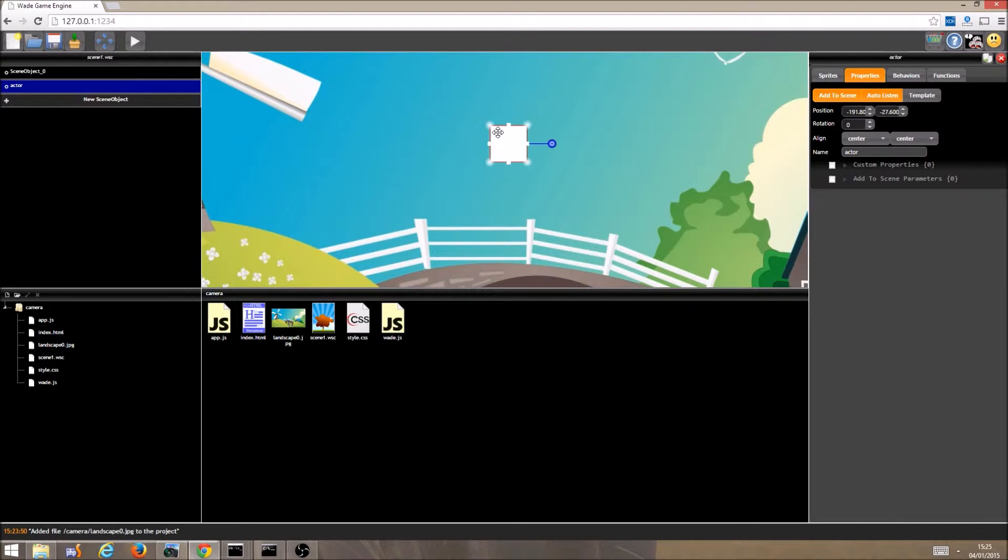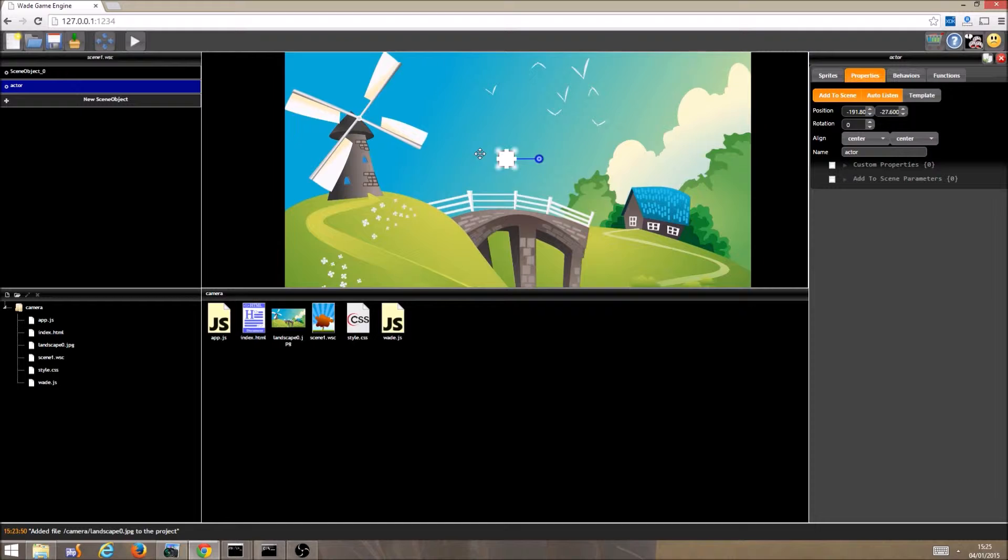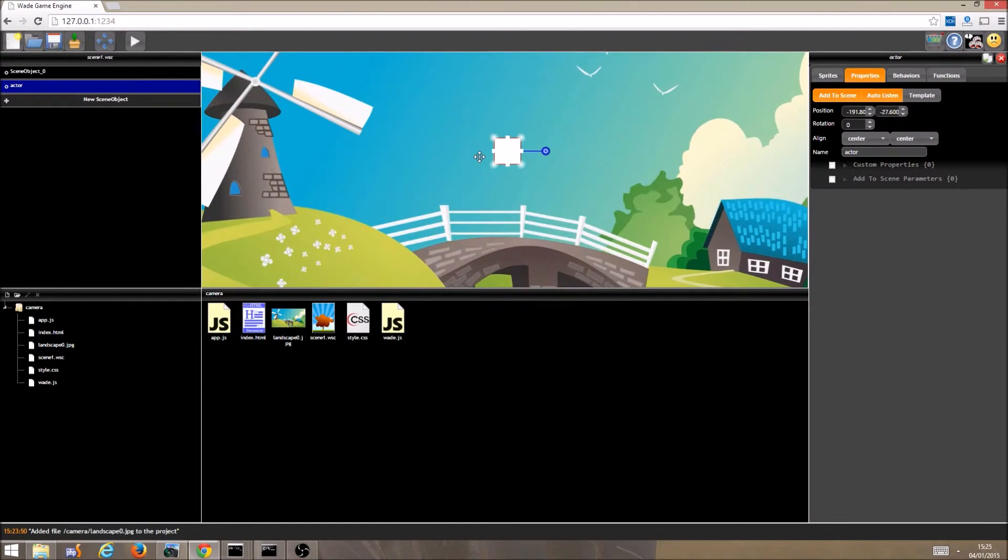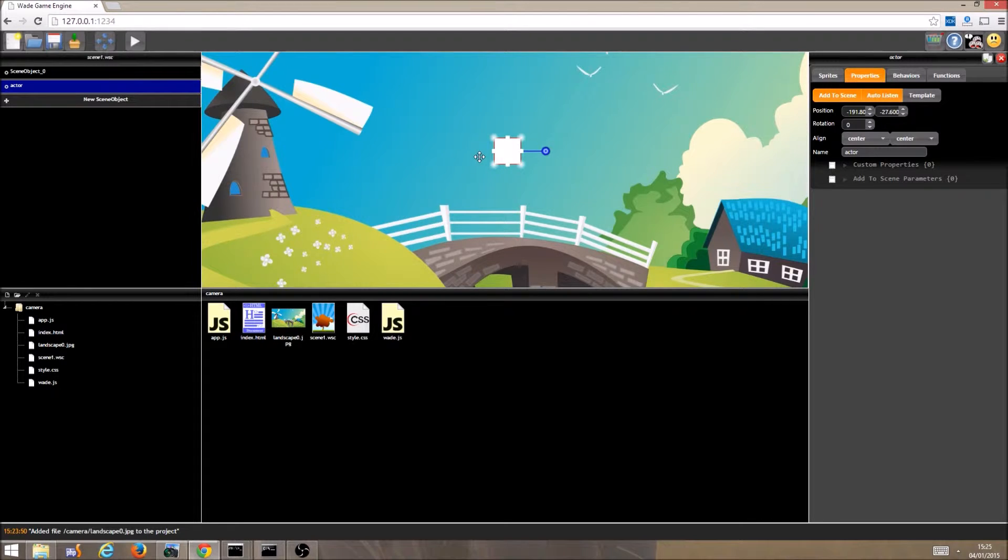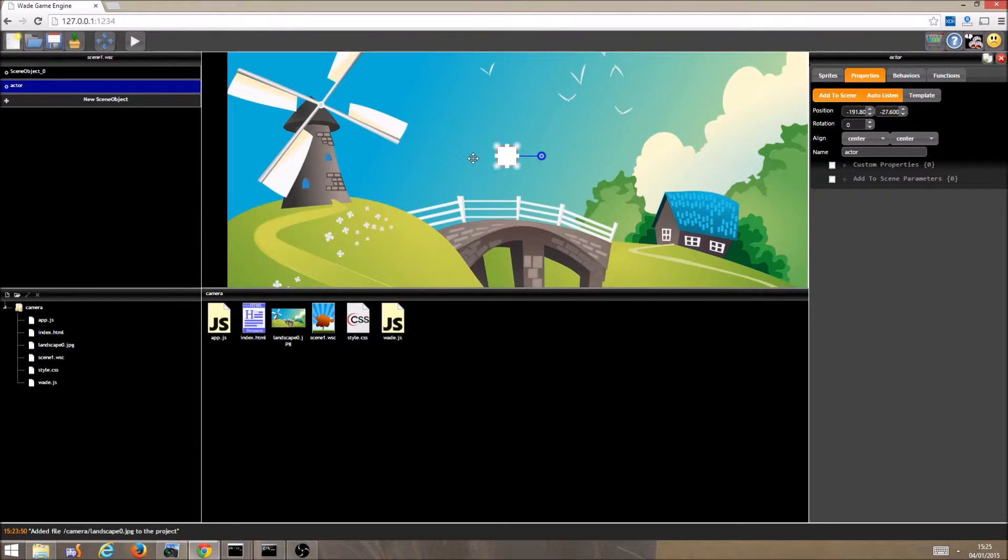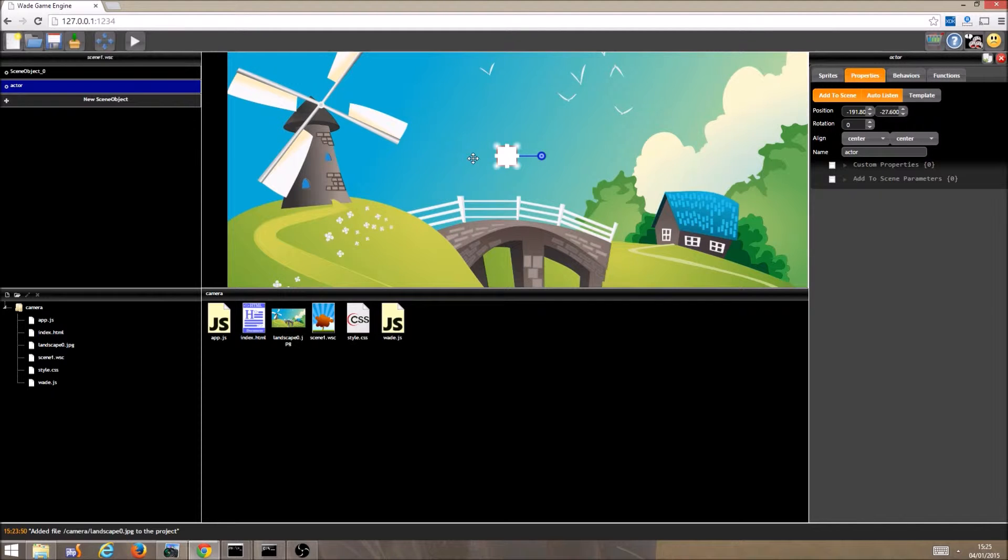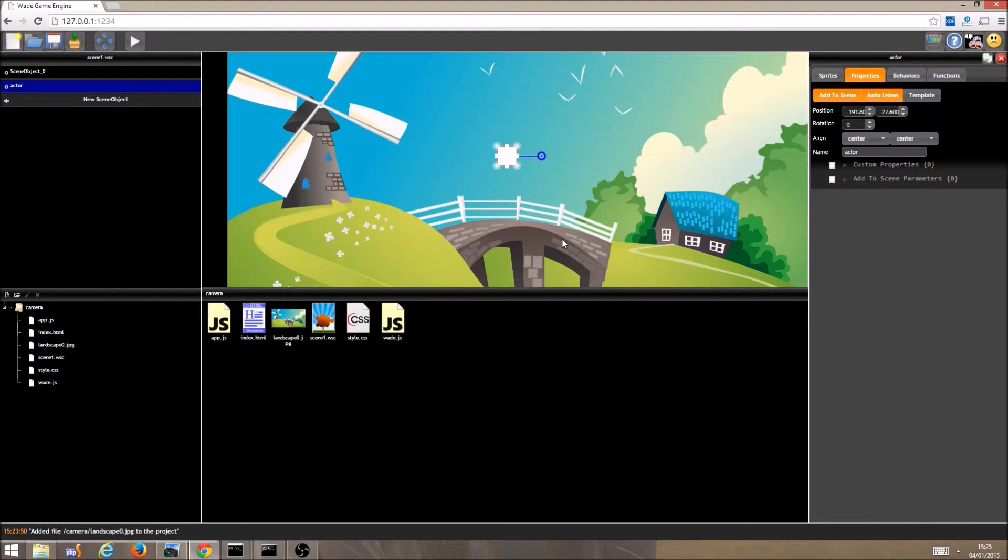The concept of world units makes it easy to do everything independently of the screen size, so instead of thinking in pixels, you just have to think of world units. Wade will automatically stretch the available area based on your scene properties, but that is something for another tutorial. For now, we just want to focus on the camera, so we are going to make some changes to app.js.